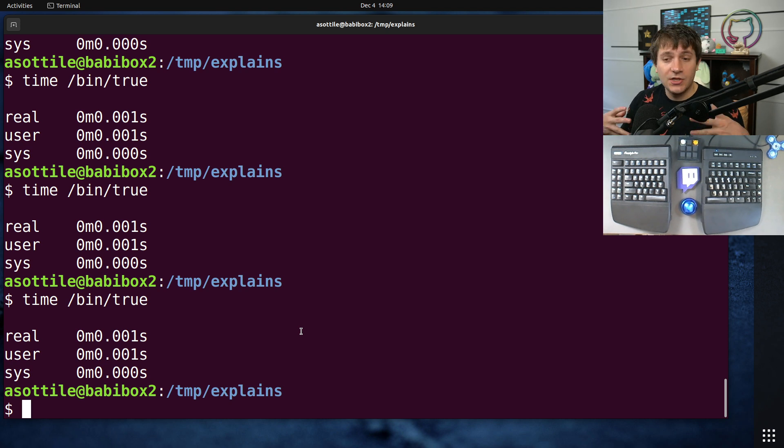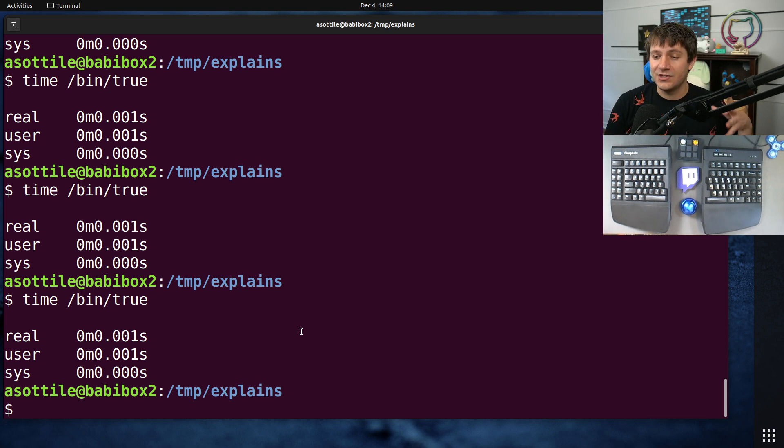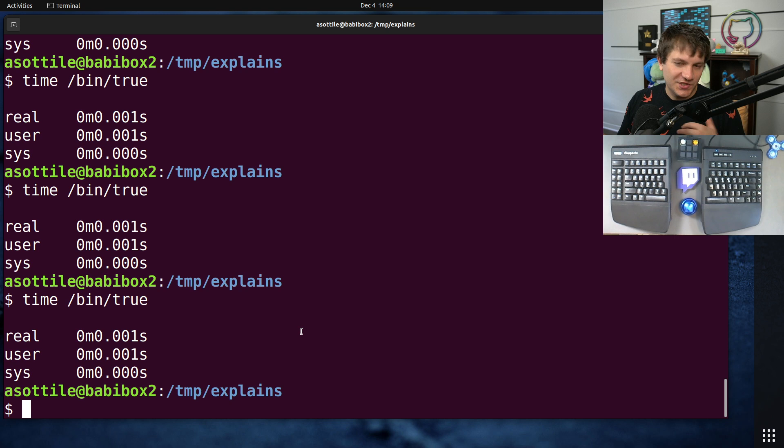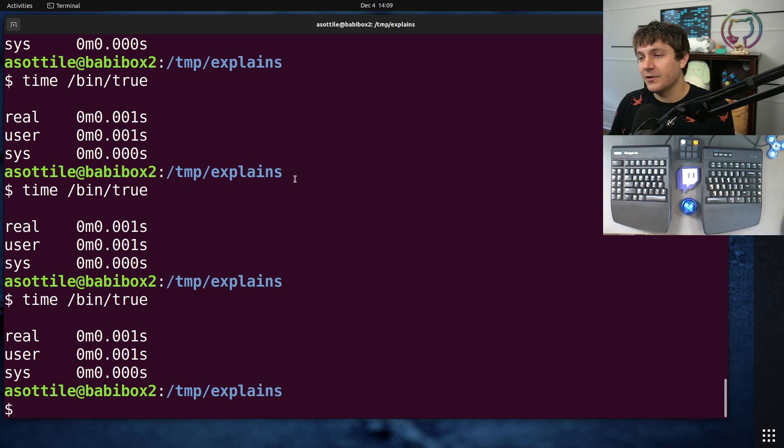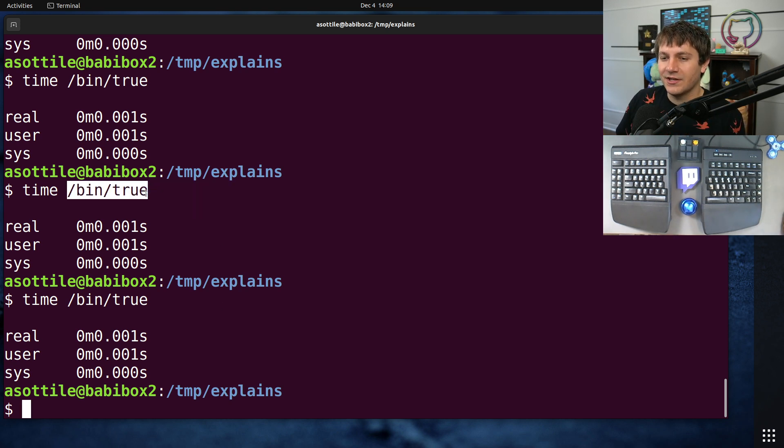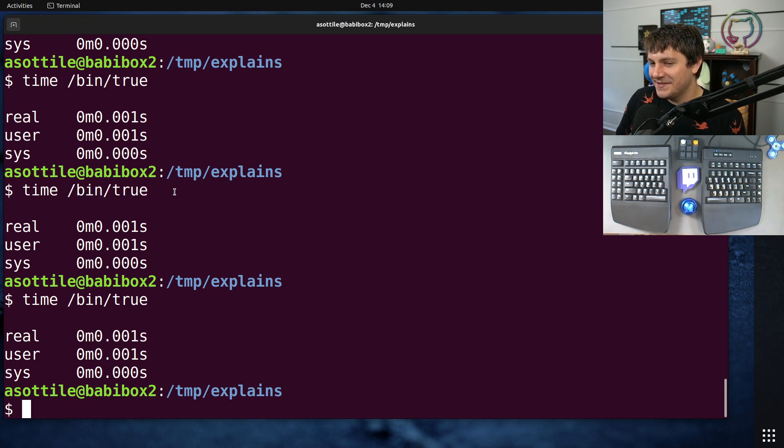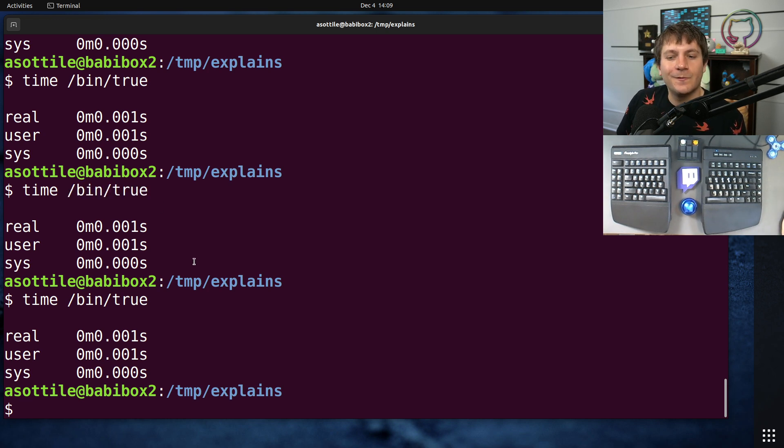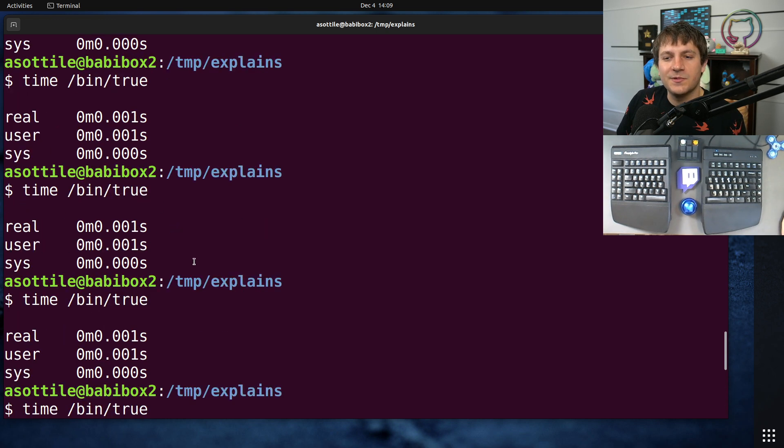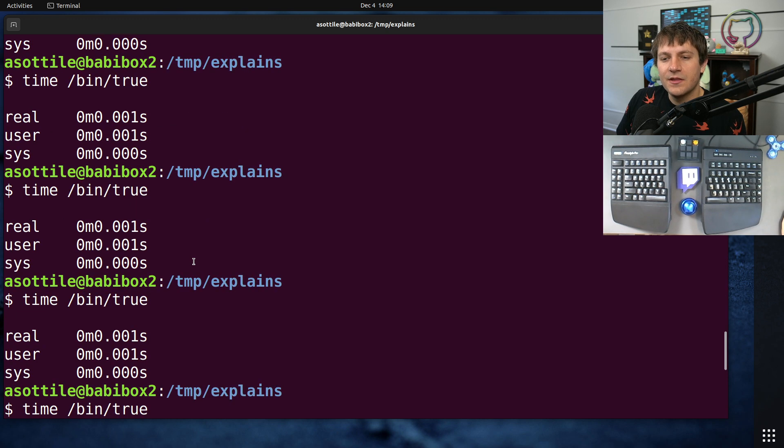So we can just do that work directly inside the shell interpreter and not have to switch context into all that other stuff, which is expensive. Creating processes, even if they're trivial like true, takes some amount of time. And so they've optimized those to be shell built-ins.